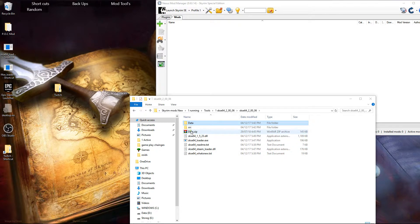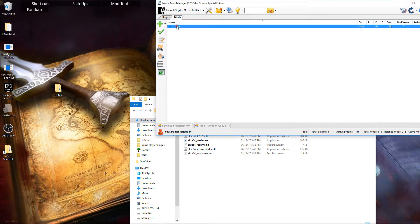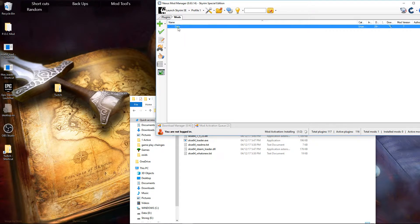And then just drag and drop. And then install like you would any other mod. Double click on it or just click on it once and hit activate and away you go.